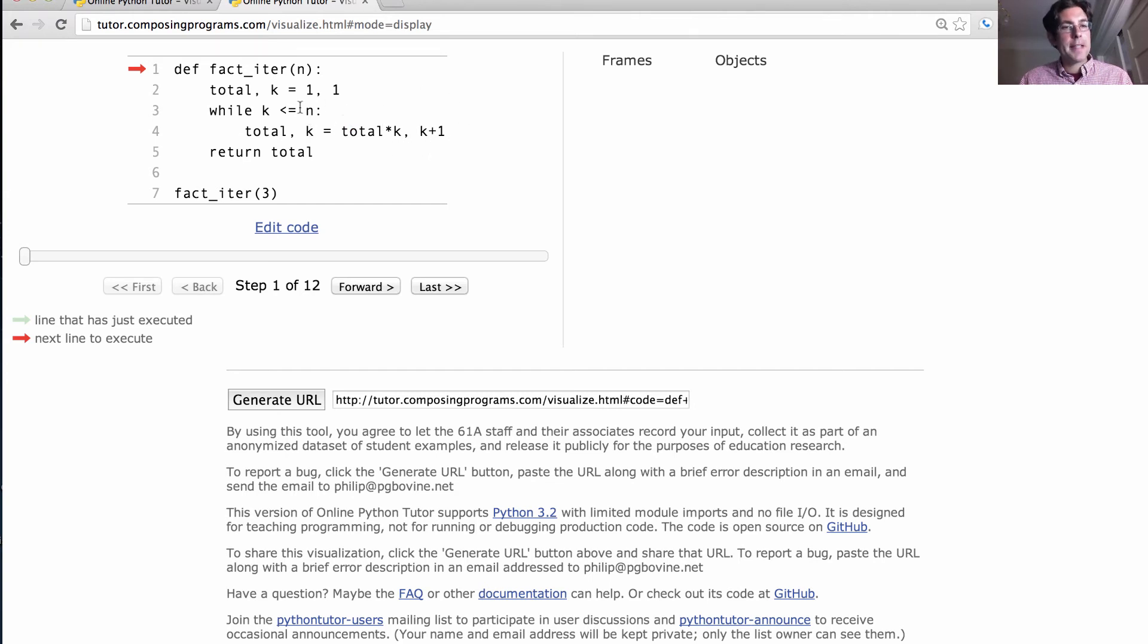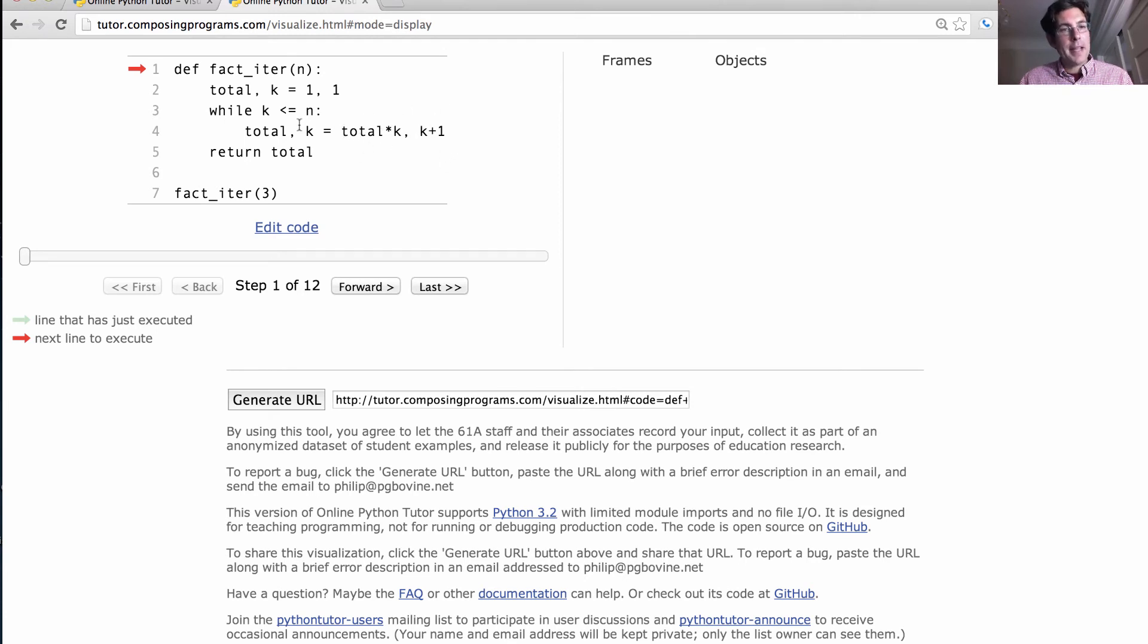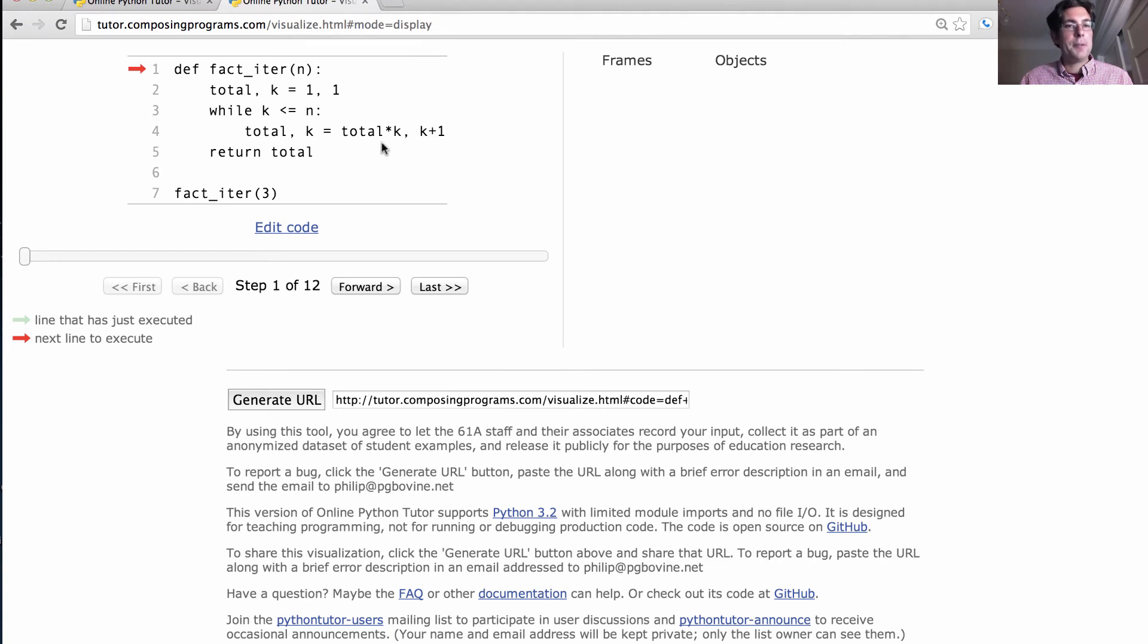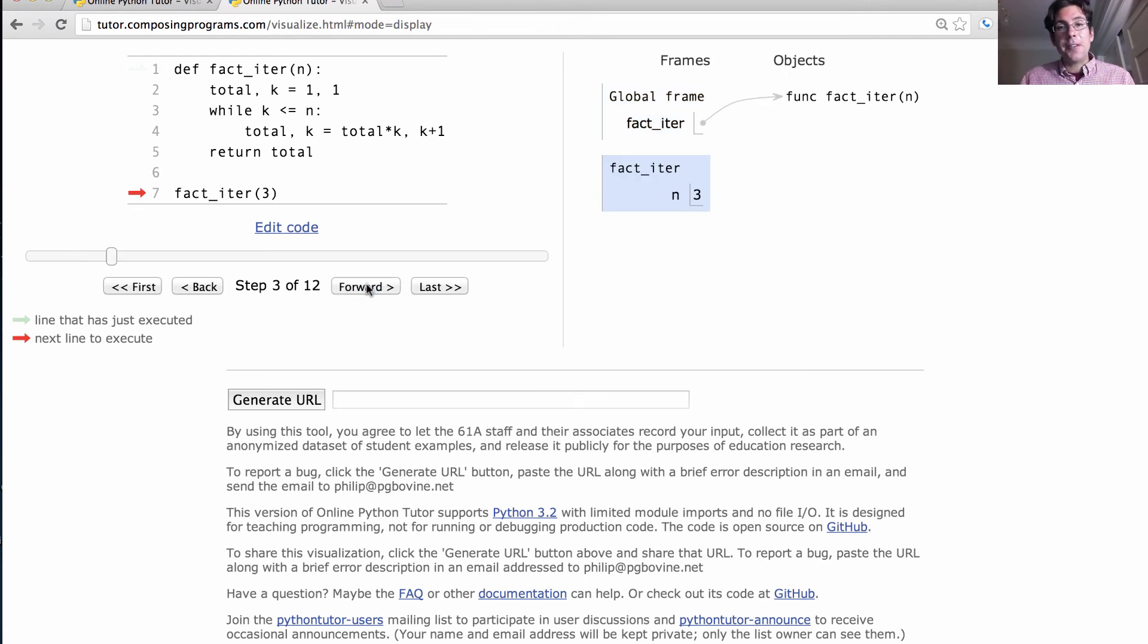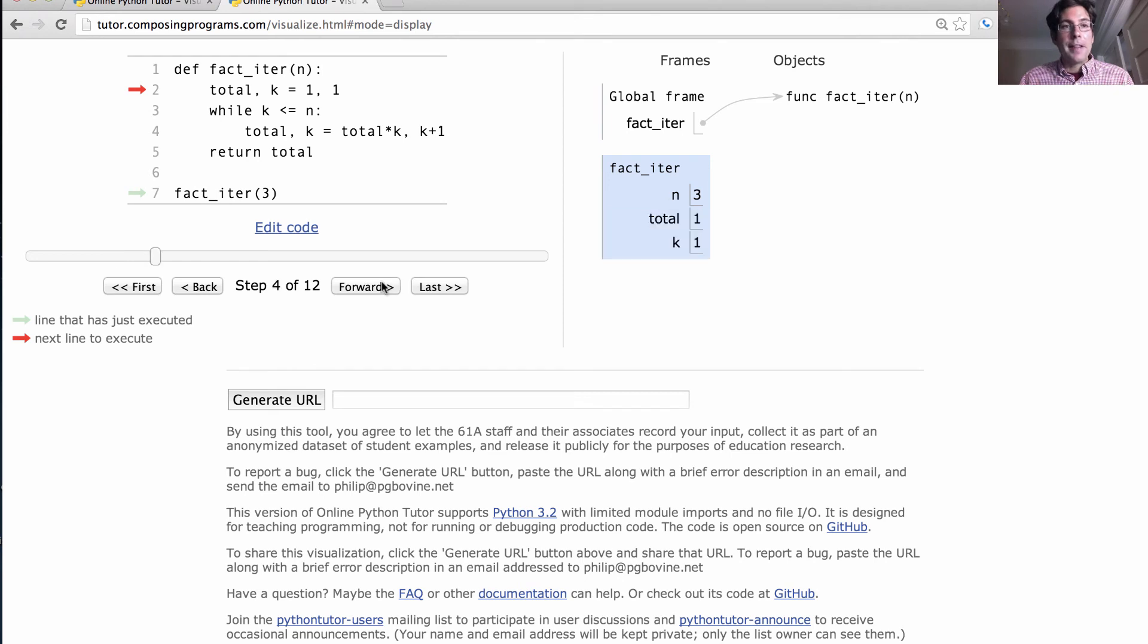So what's going on here? First k is 1, which means that total still remains 1, and k is going to be bound to 2. And then we do it again, and total goes up to 2, and k goes up to 3. Let's watch it happen. So for factorial, using this iterative version, called on 3, we first bind n to 3, and we bind total and k to 1, respectively. And then, in this frame, we rebind total and k over and over again.